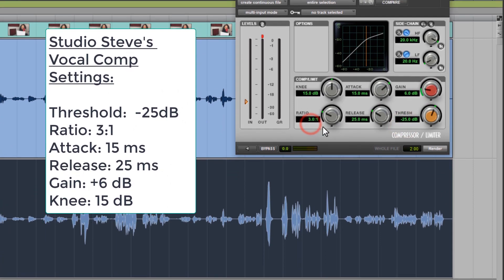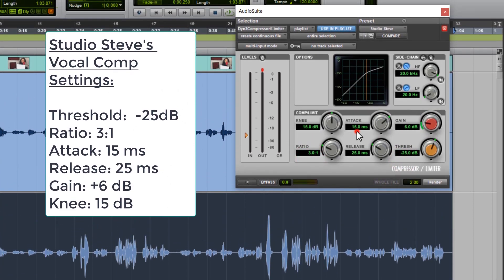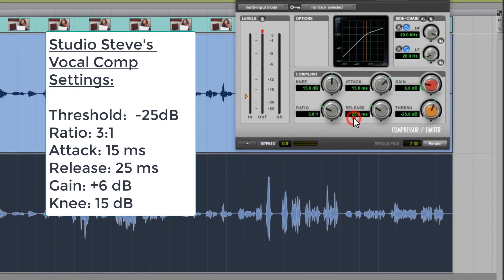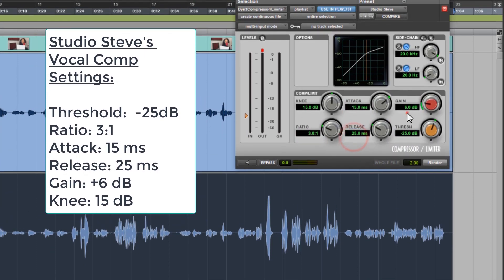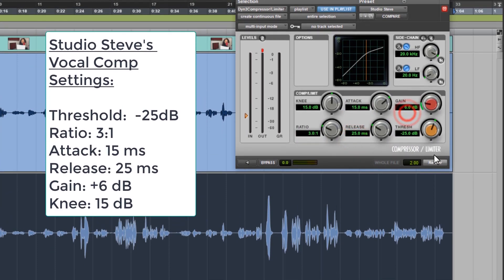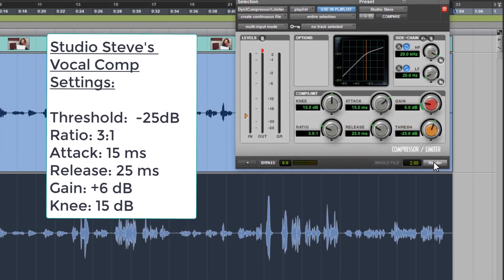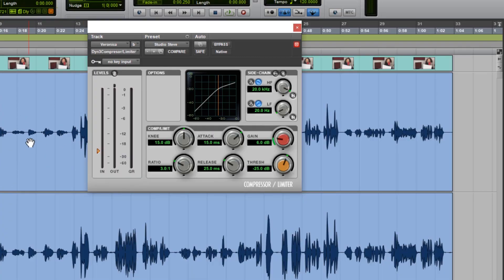the release is 25 milliseconds, and the gain is plus 6 dB. I'll apply these settings to Veronica's recording, and now let's look at the gain reduction.